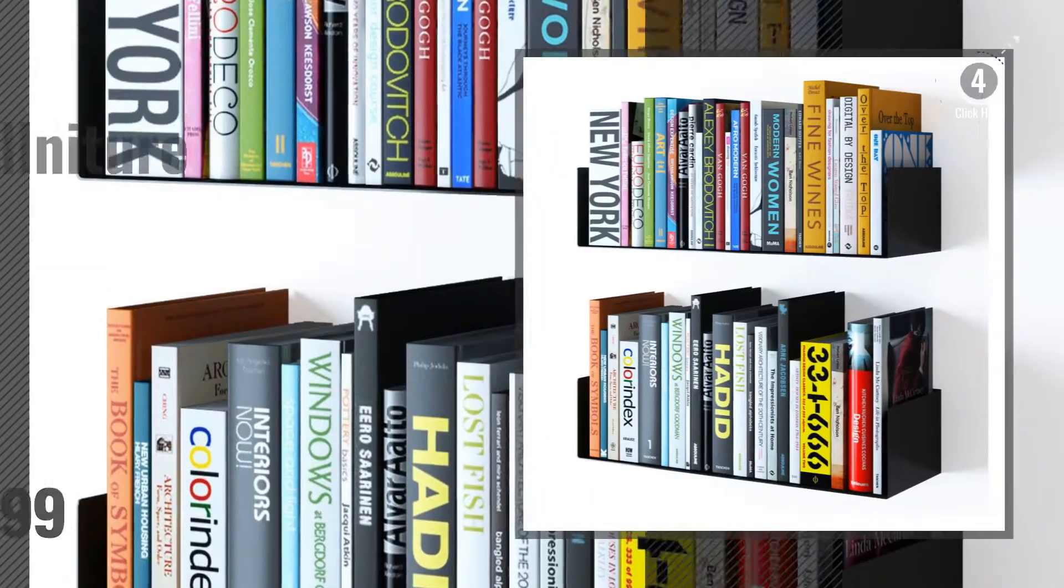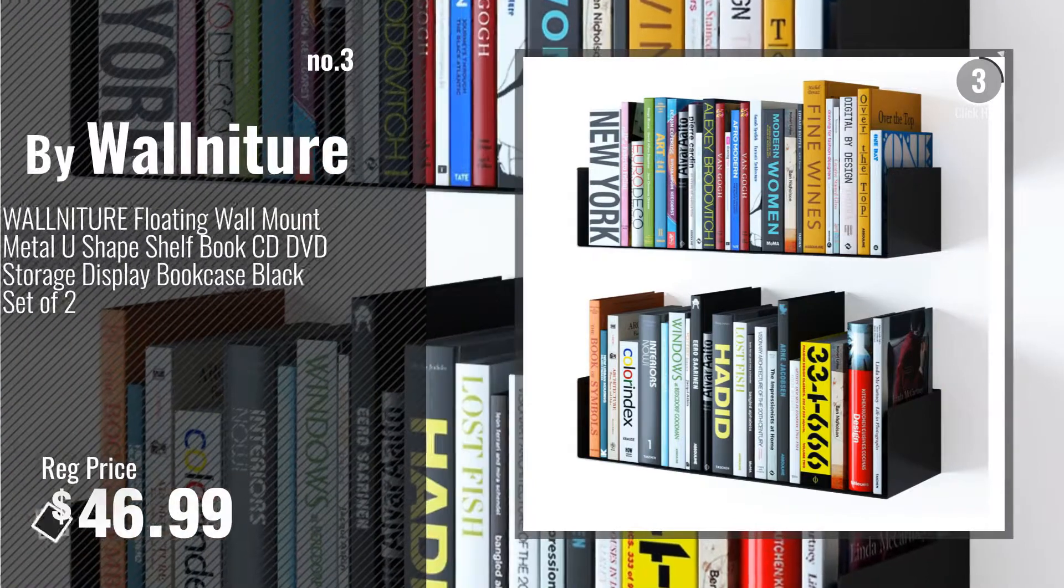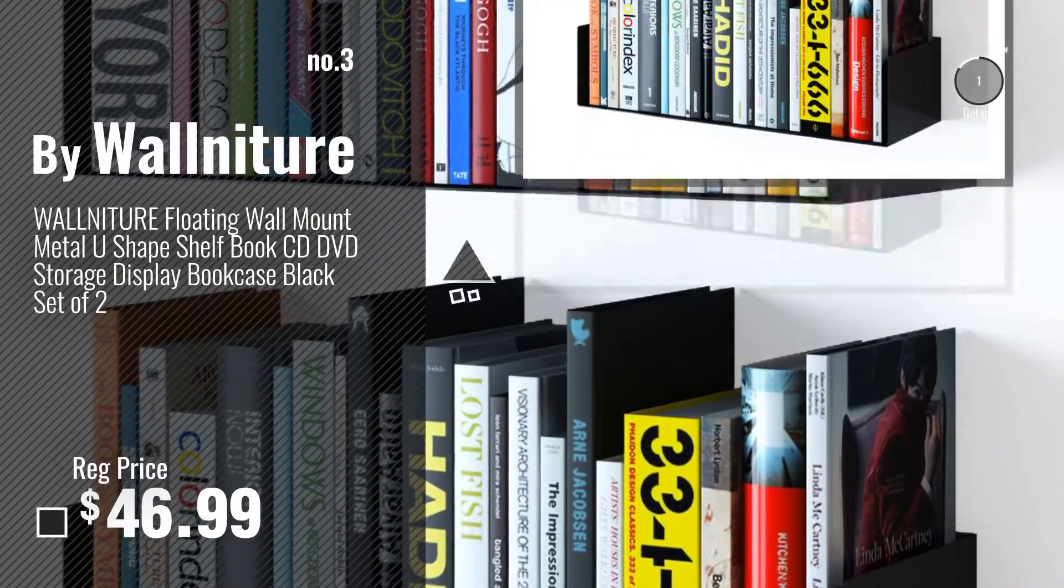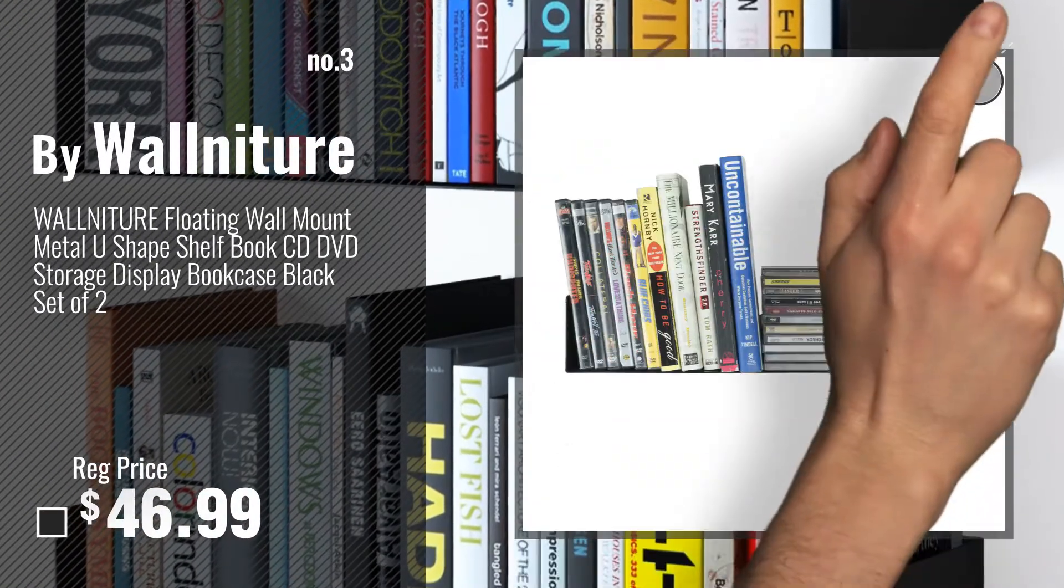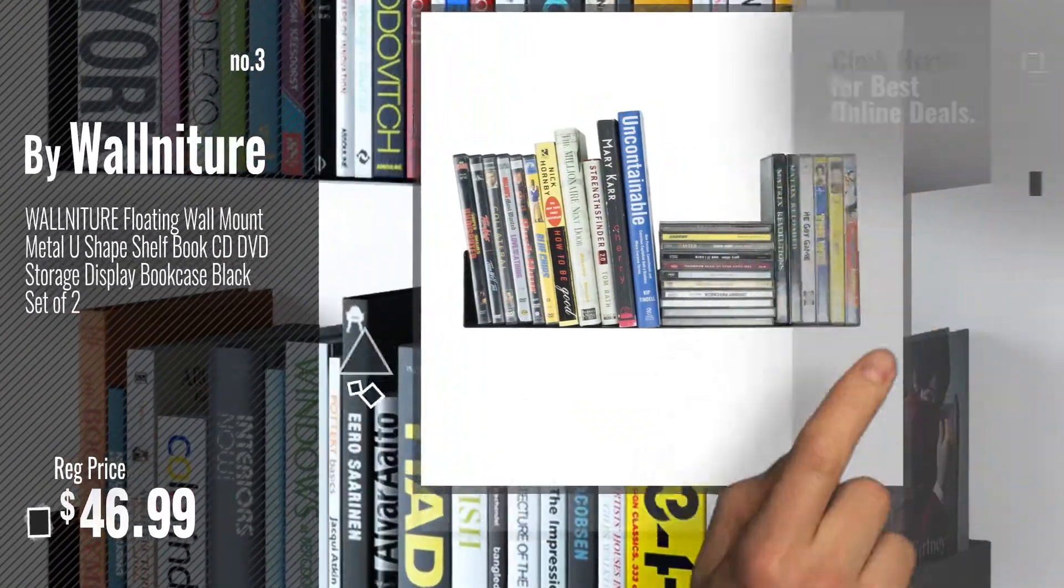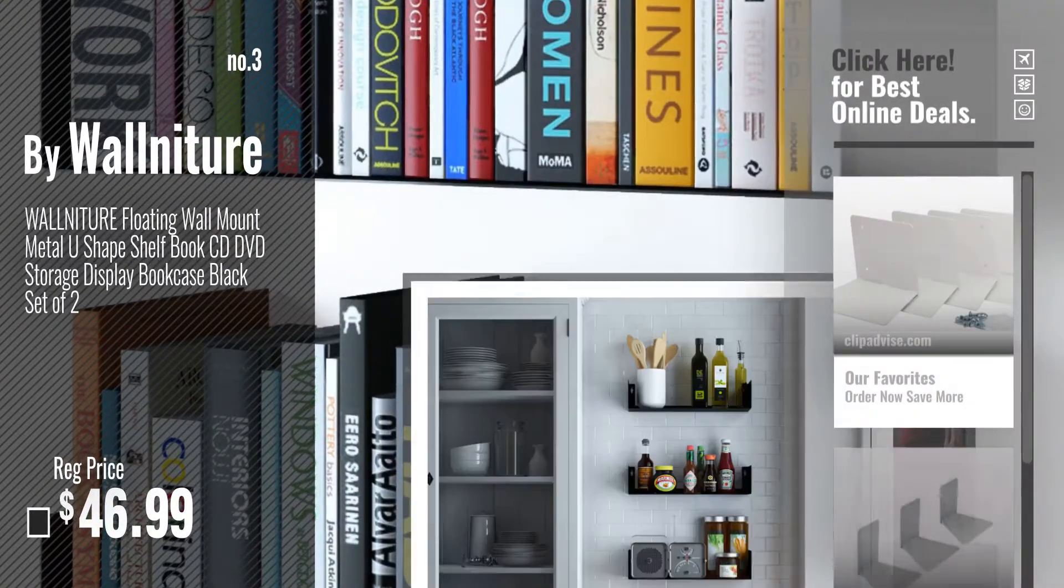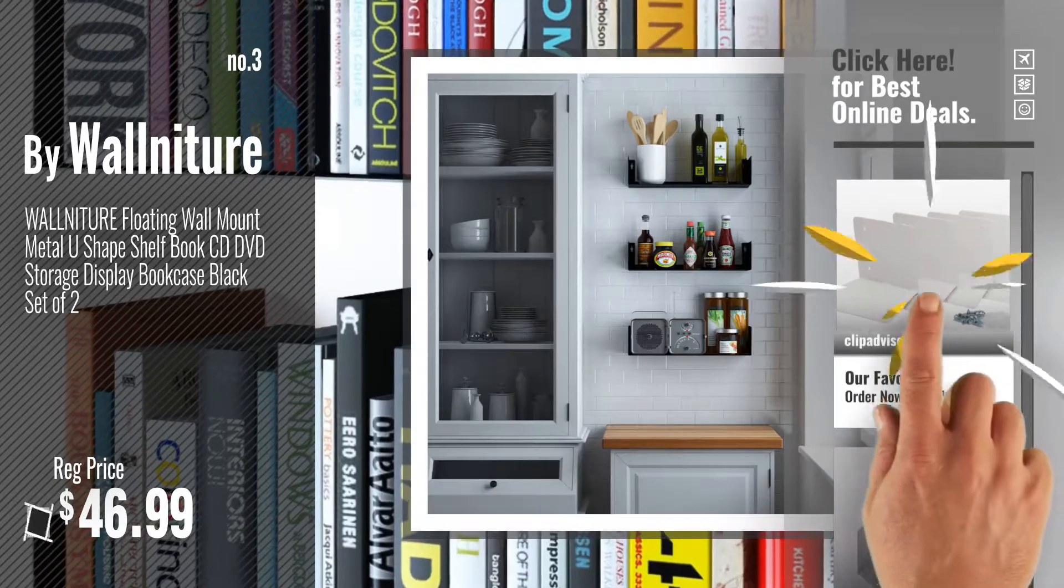Number 3, by Wallniture. For more info about this great floating shelves, just click this circle.